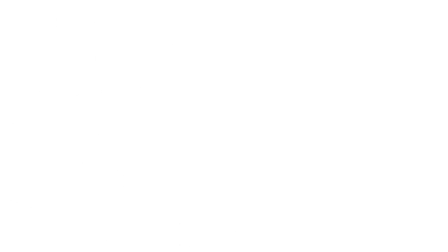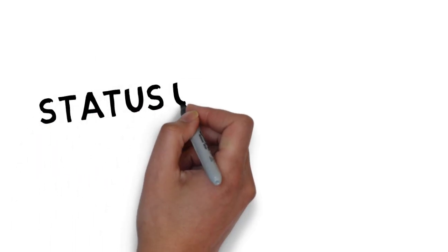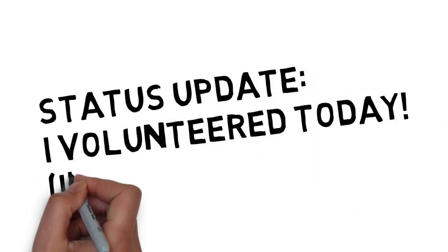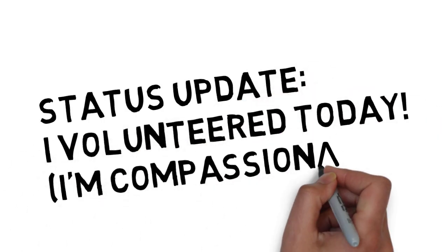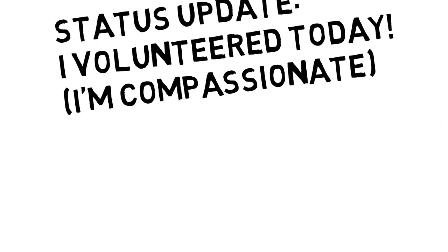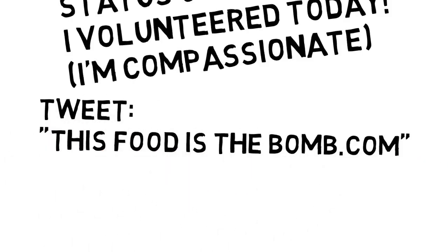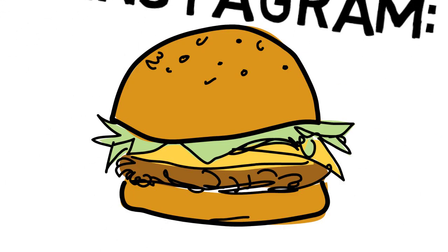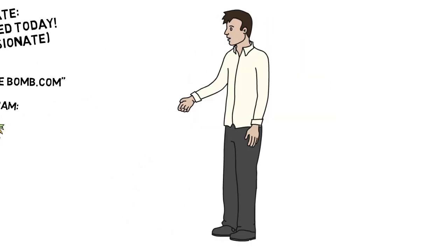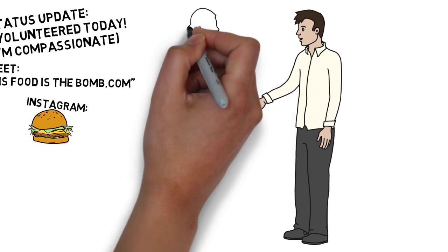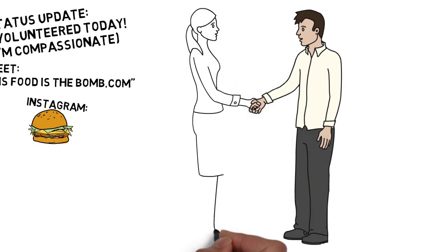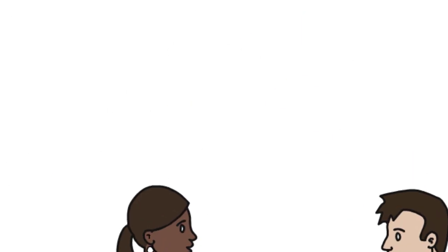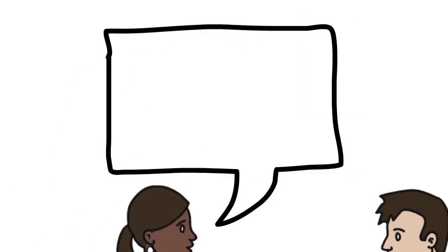We do this a lot in social media when we post a status on Facebook that shows we are compassionate or when we tweet a witty comment because we want to appear smart and funny. We do this in other instances when we dress professionally for an interview, shake the interviewer's hand, and laugh at their jokes.